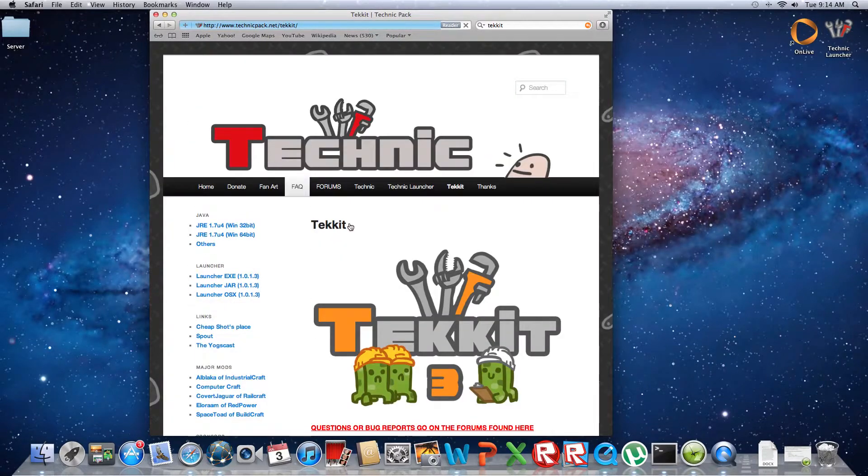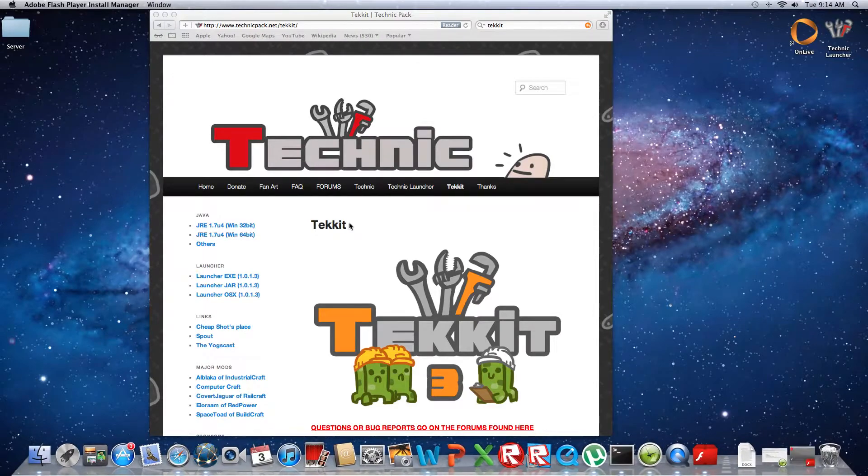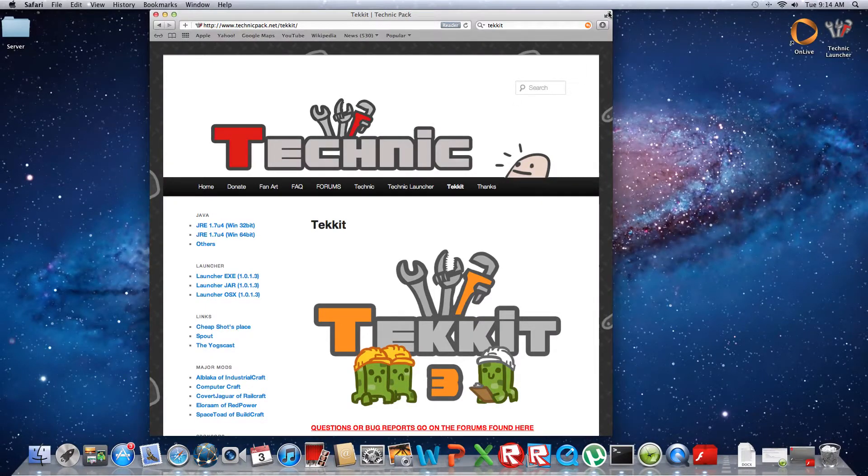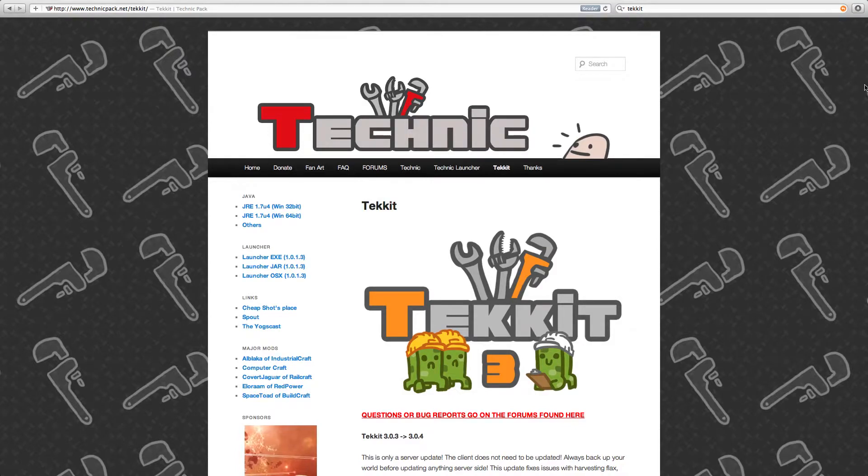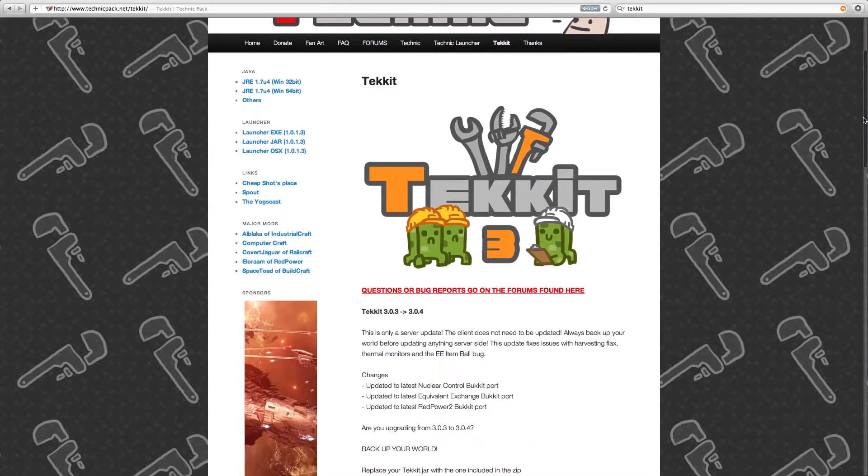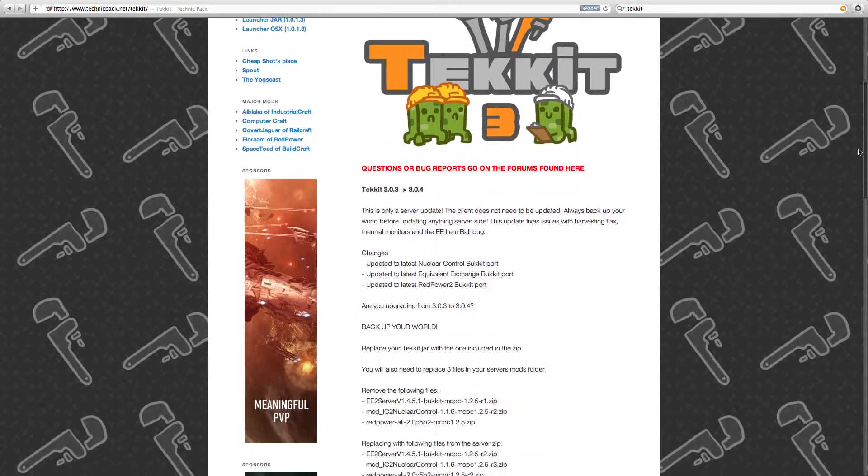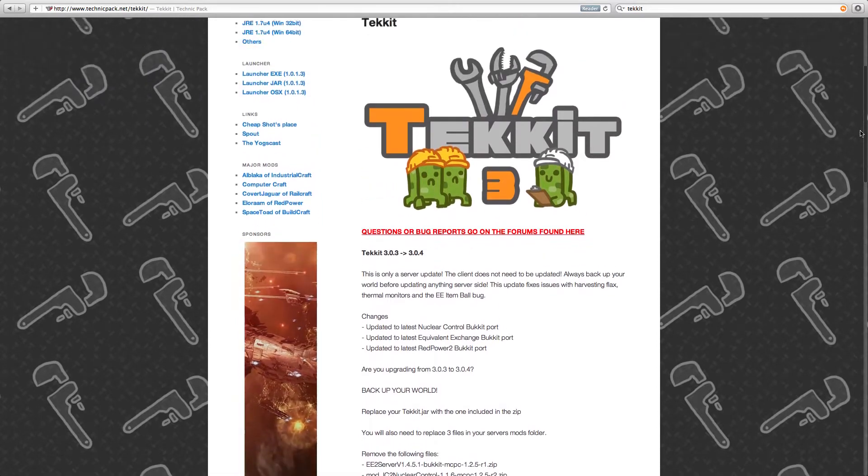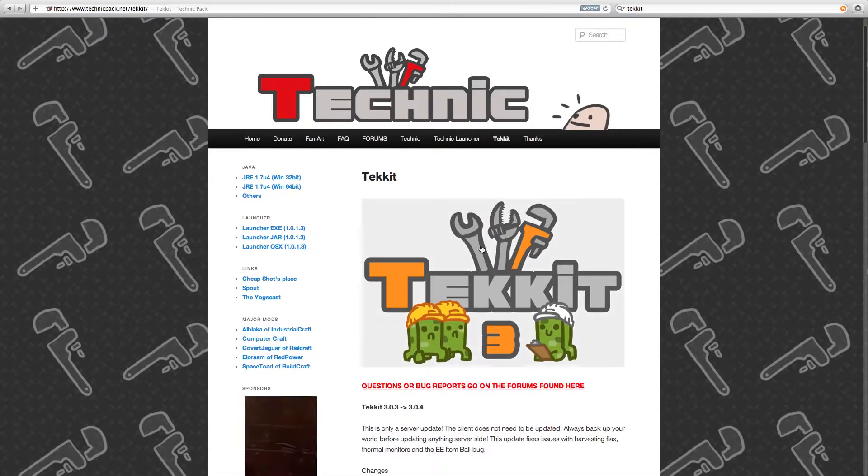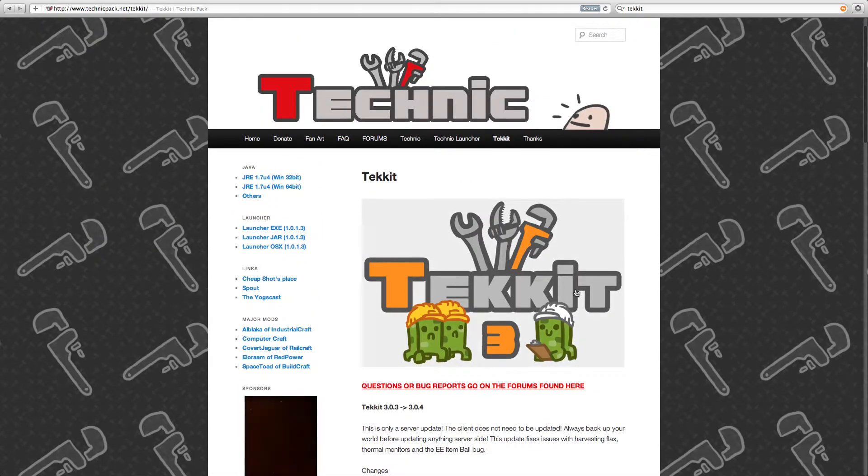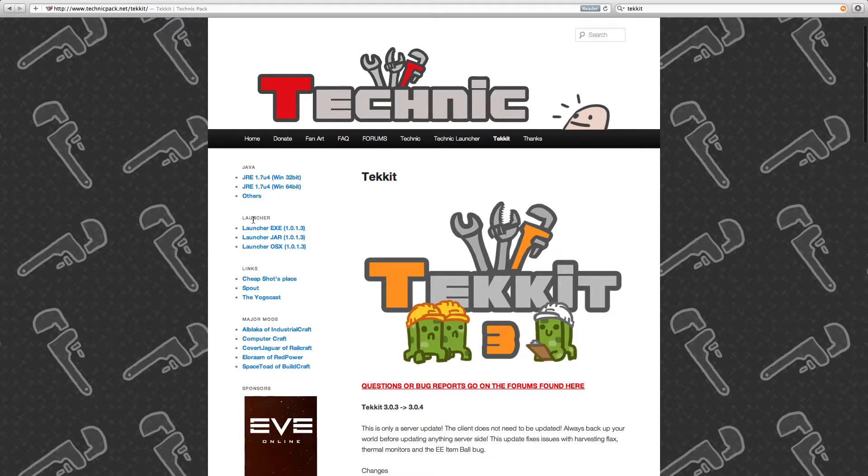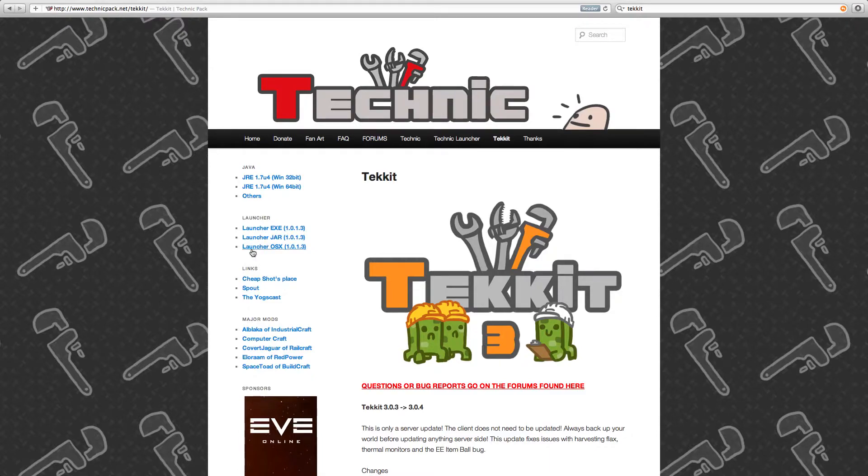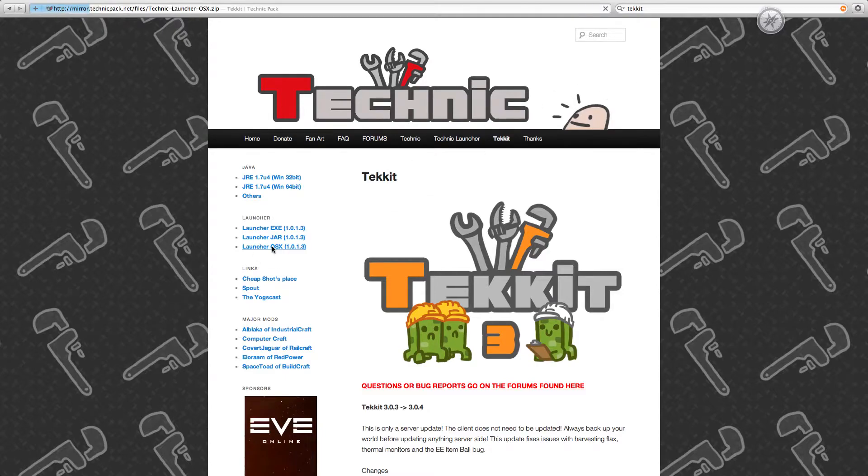Once you reach this part where it has the wrench and everything, you're just going to scroll down. You'll see Tekkit 3, that's just an advertisement they're putting on there. You're going to go to Launcher. If you have Windows you're going to do exe, on Mac you're going to do the OSX. You're going to click on this.